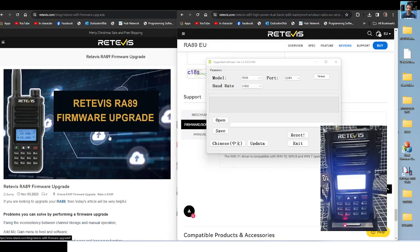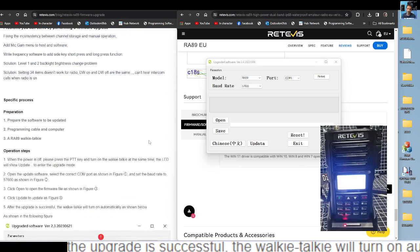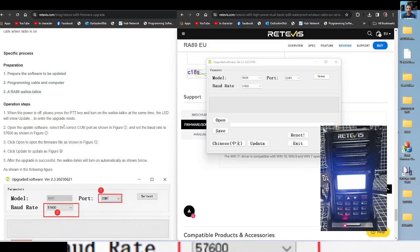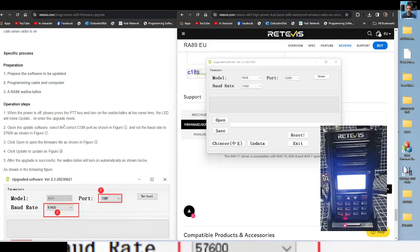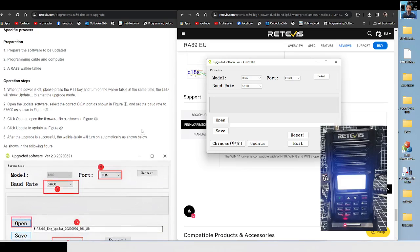We actually have instructions on the left hand side, what more could you want. It says here, when the power is off, please press the PTT in, turn on the walkie talkie. At the same time the LED will show update. Well the screen says update, but no LED. To enter the upgrade mode, open the update software, select the COM as shown in the figure, and 57600. The COM is not, that's what's not showing. It's not seeing the COM at the moment.